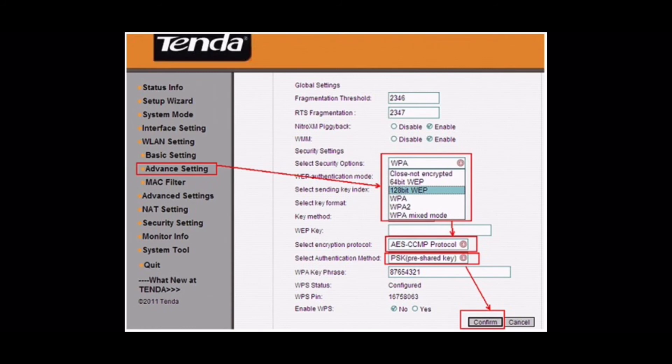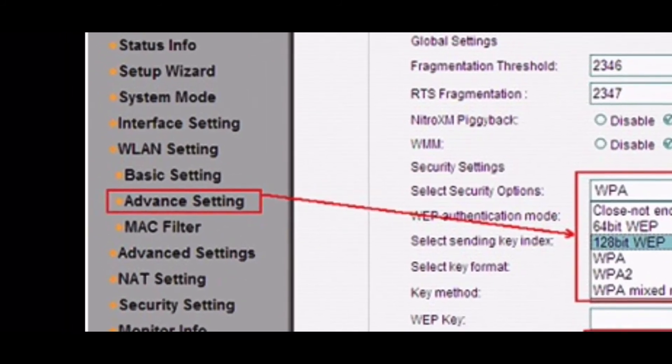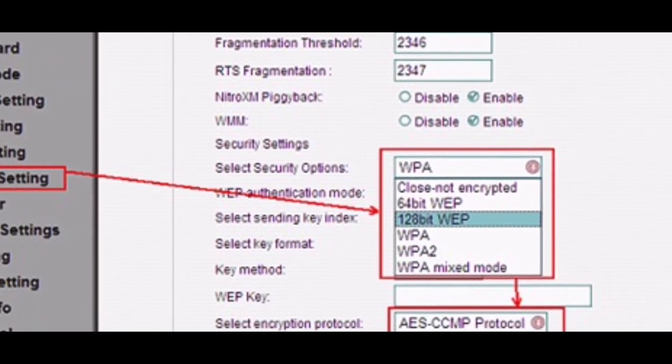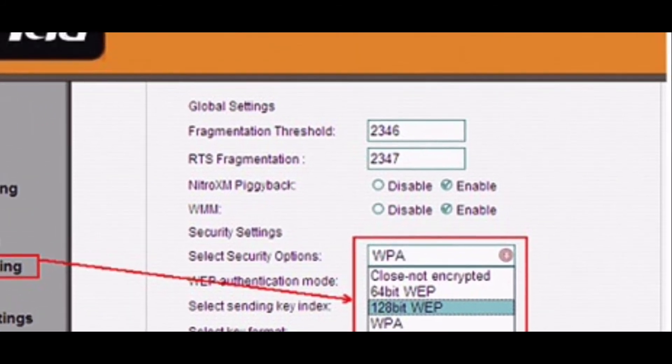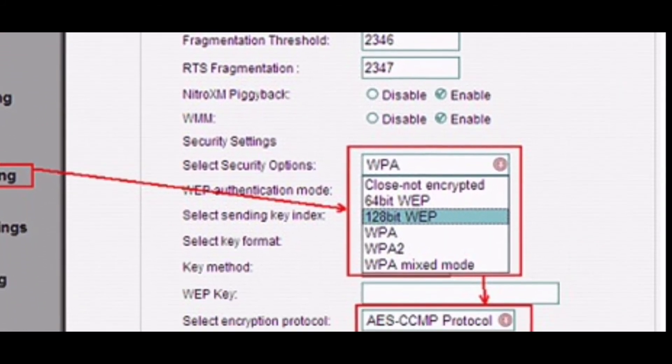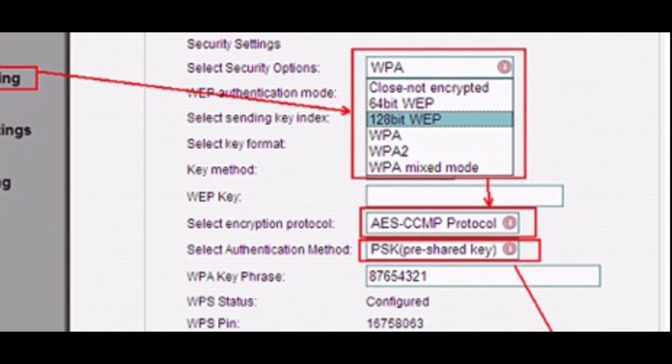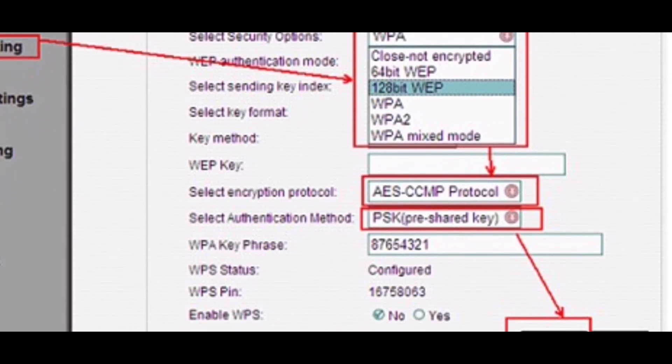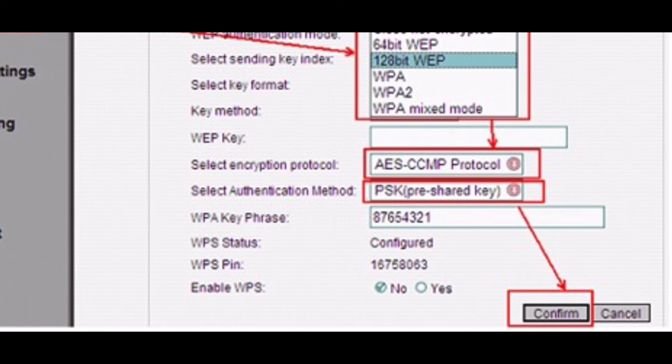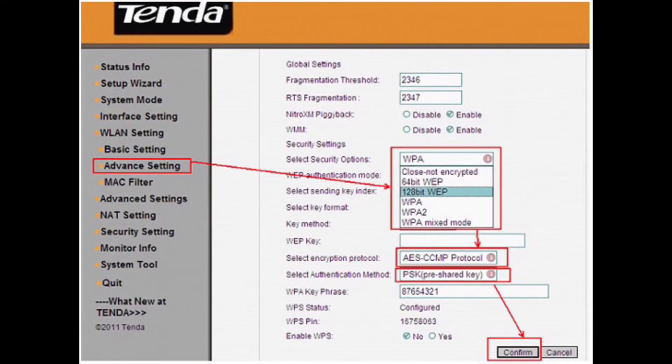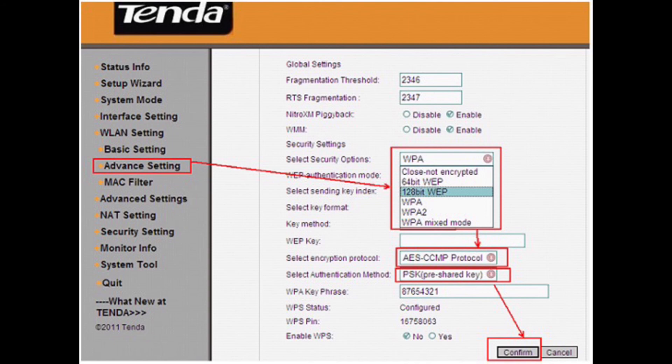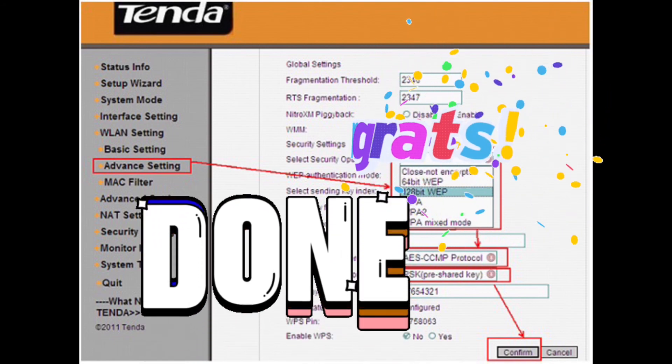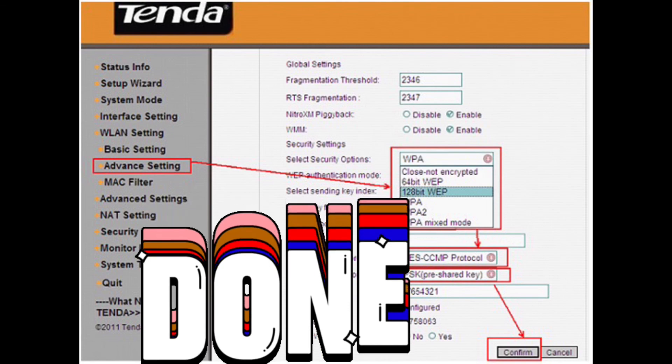Click on WLAN setting, then Advanced setting. Please select Security option to WPA2. It's more secure. Change Select Encryption Protocol to AES CCMP Protocol. Choose Select Authentication Method to be PSK. And then set the security key for Wi-Fi at WPA key phrase. At least 8 number or letters. And then click Next.